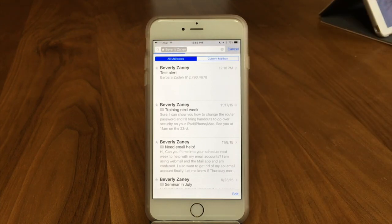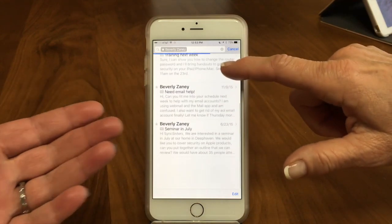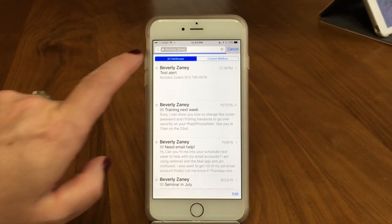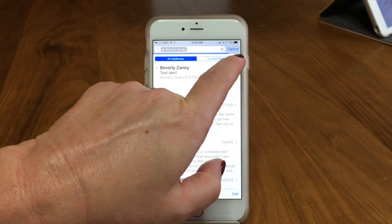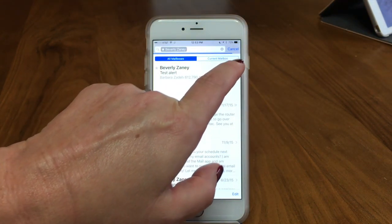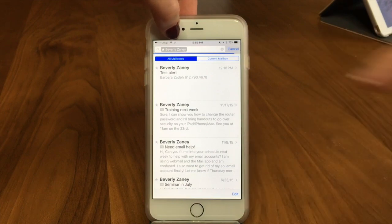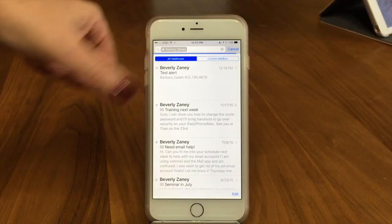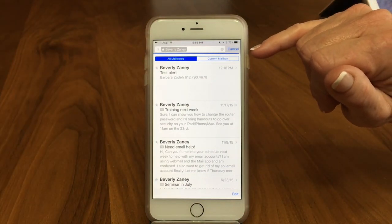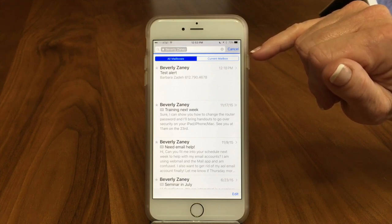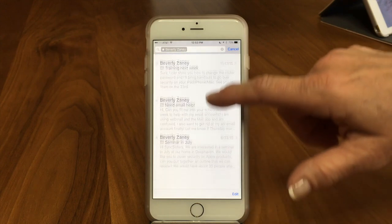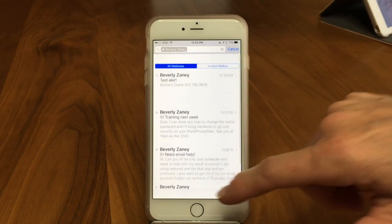If I want to see all of them, I can tap on all. And look at all those emails coming up — there they all are. You can see this bar going across the top — that's telling you it's working, it's still looking. As this little thing is spinning, and the bar is almost all the way over, it's doing a real deep search. When the bar disappears, it's completely done. Now we know these are all the emails we have from Beverly Zaney.